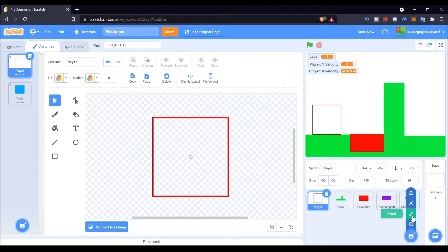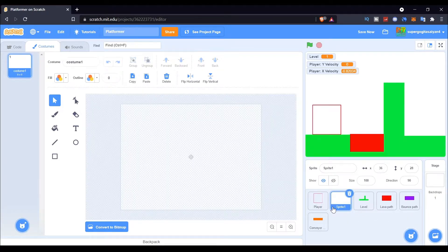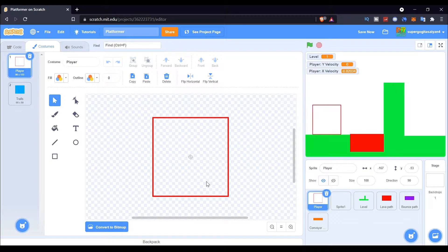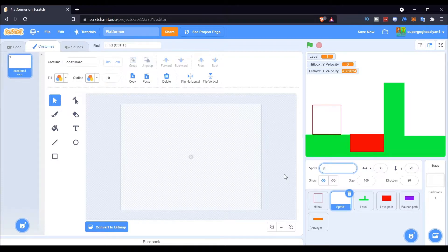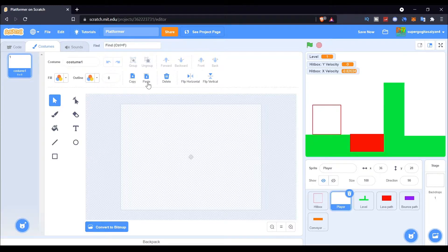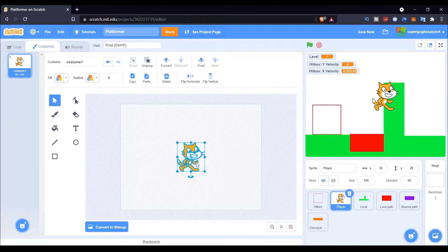Create another sprite. We're going to call this sprite 'Hitbox'. There we go — so this is the hitbox, and the other one is the player. You can just name the other one 'player' or something. I'm comfortable naming it 'player' like that. And then paste in the costume. Make sure it's in the middle.